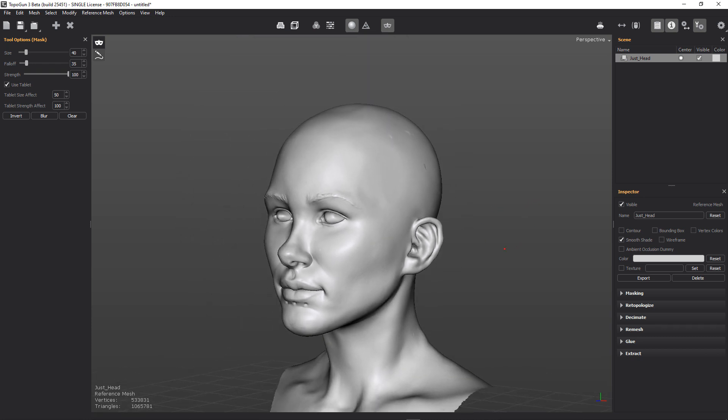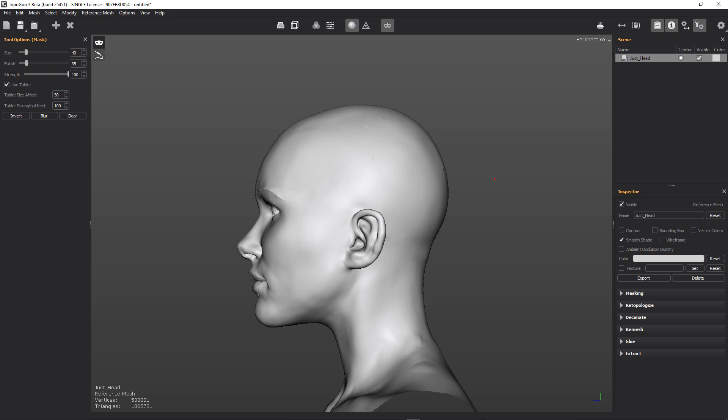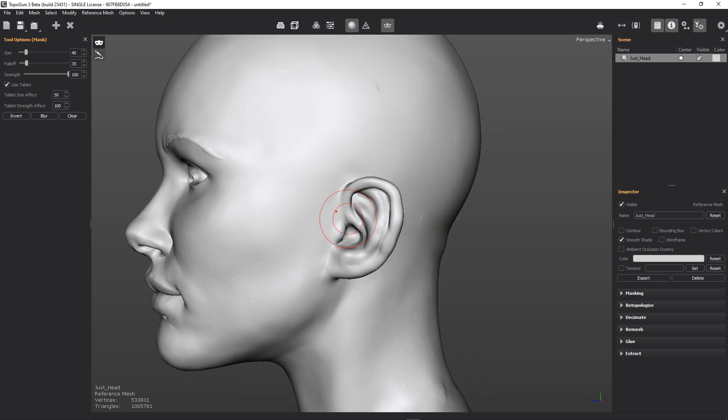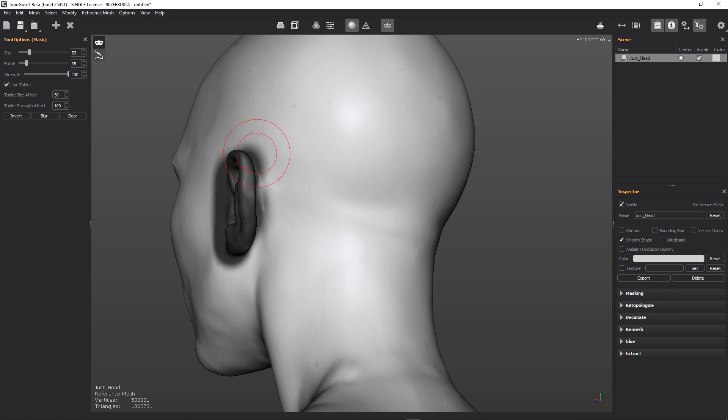So we're going to retopologize her using some of the tools that we've got. So the first thing I would do is, using the masking tool, I'm going to extract the ear. And I'm going to do an automatic retopology on the ear. And that's just going to save us a whole bunch of time and working stuff out.